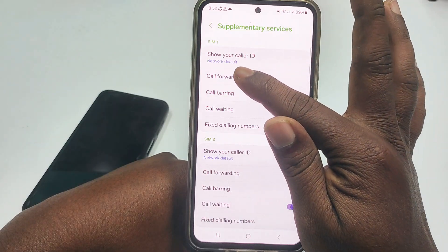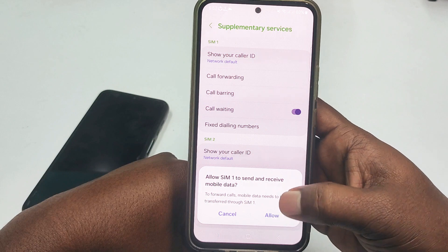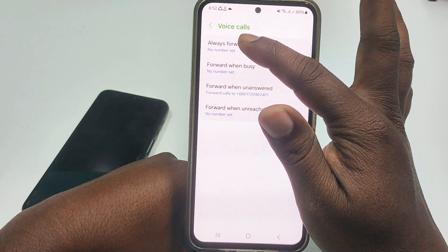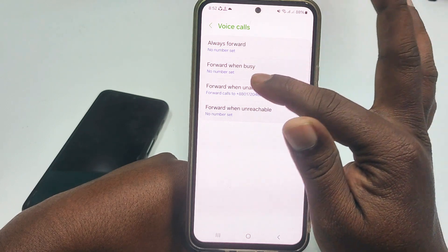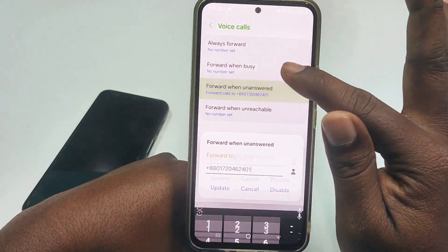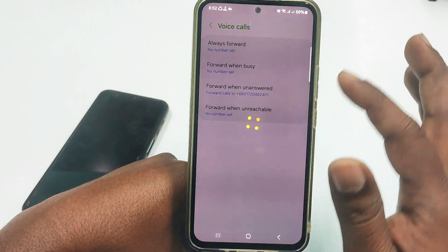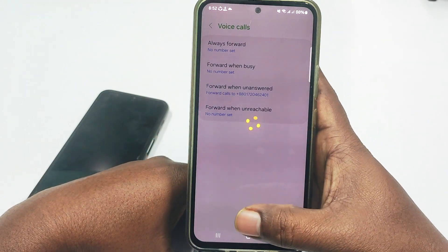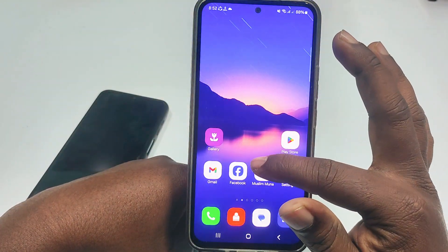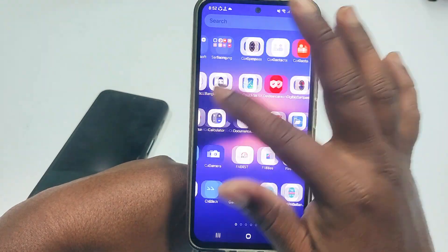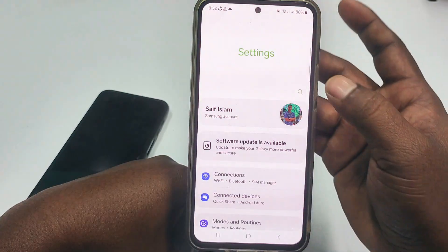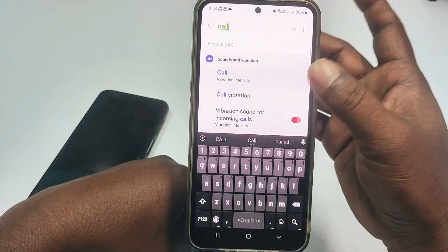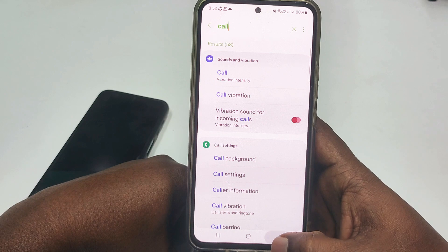Click on call forwarding by first SIM, then click allow, then voice call. You can see there are options: always forwarded, forwarded when busy, forwarded when unanswered, and forwarded when unreachable. You can turn it on or activate it from there. If you don't find call forwarding on your phone, go to phone settings and in the search option just type 'call' and your call forwarding service will be available there.